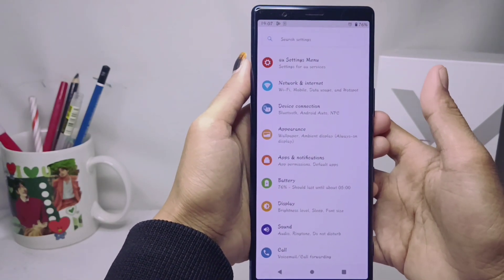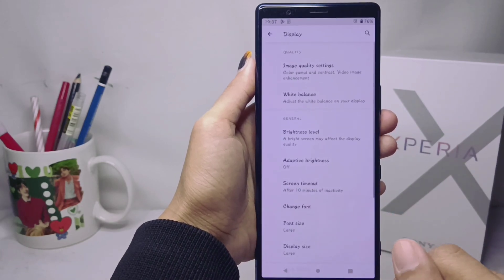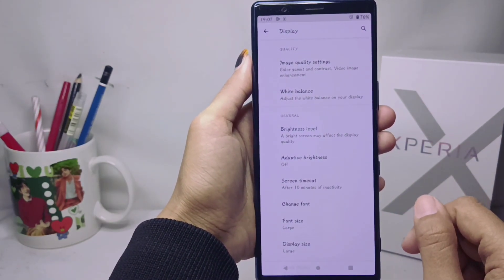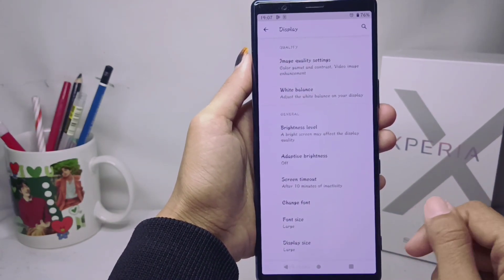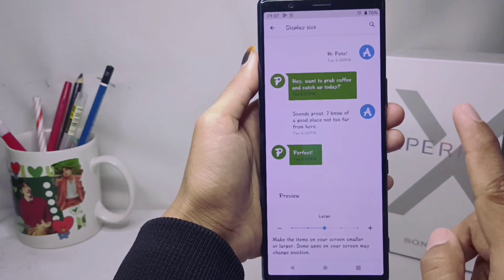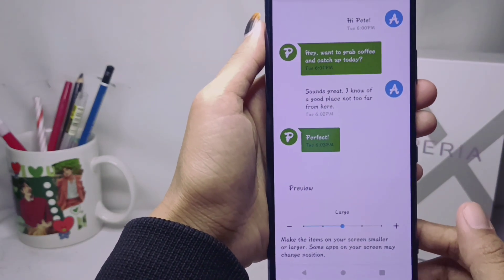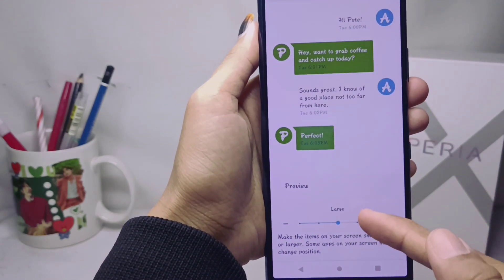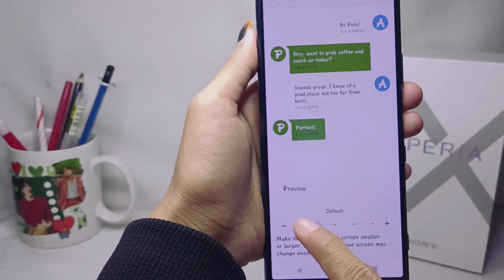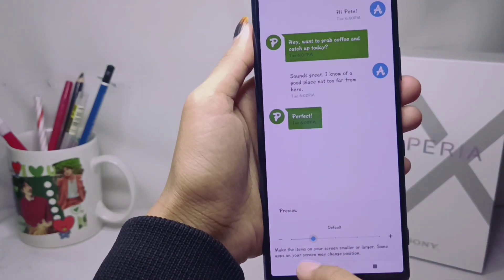After that, you can select the Display option, and then click on Display Size. Now you can set the icon size on your device between five options: small, default, and large.